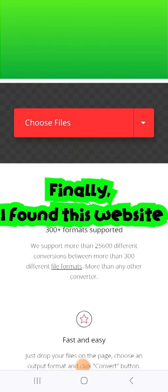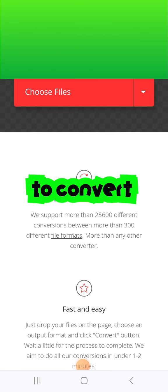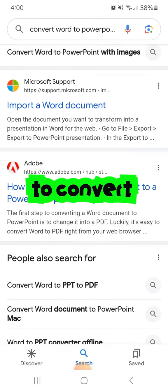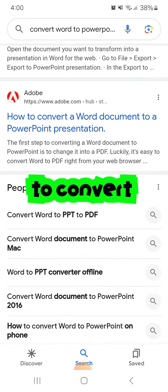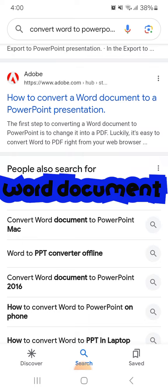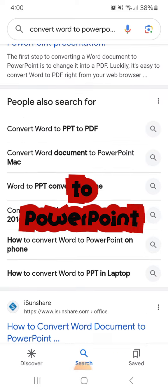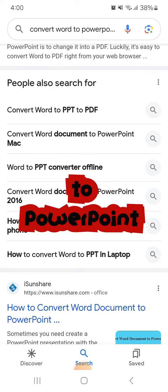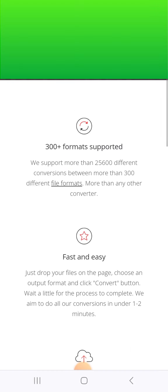Finally, I found this website after browsing many websites to convert Word documents to PowerPoint presentations. I will show you step by step how to convert Word to PowerPoint using only your mobile phone.